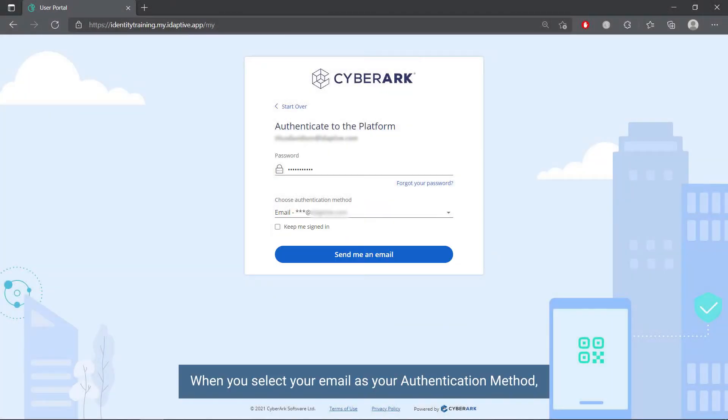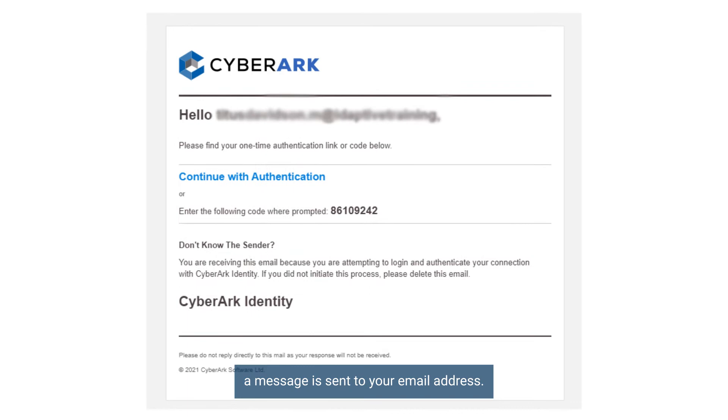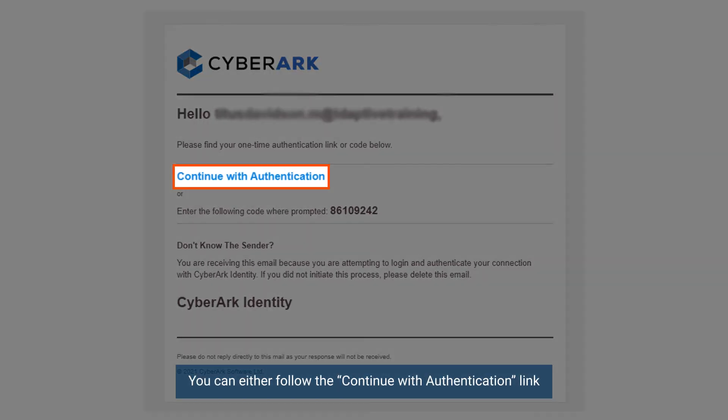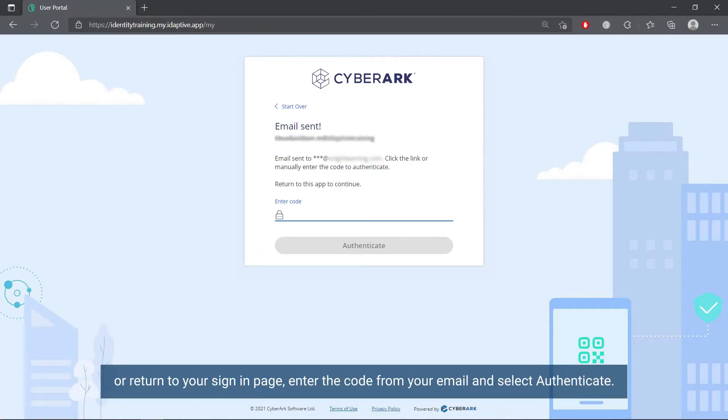When you select your email as your authentication method, a message is sent to your email address. You can either follow the continue with authentication link or return to your sign-in page. Enter the code from your email and select authenticate.